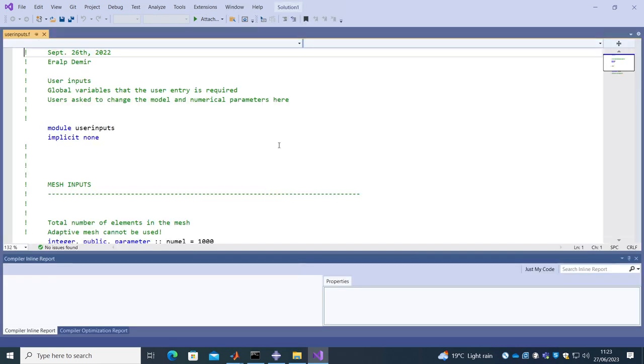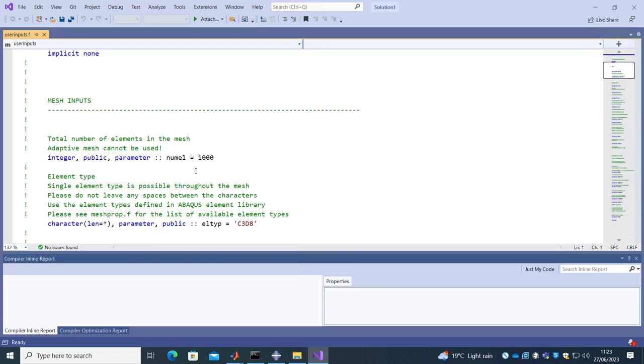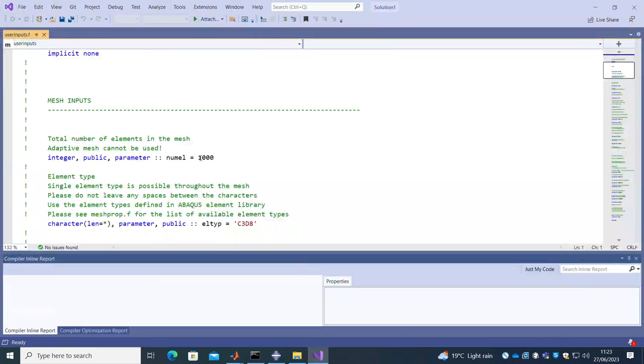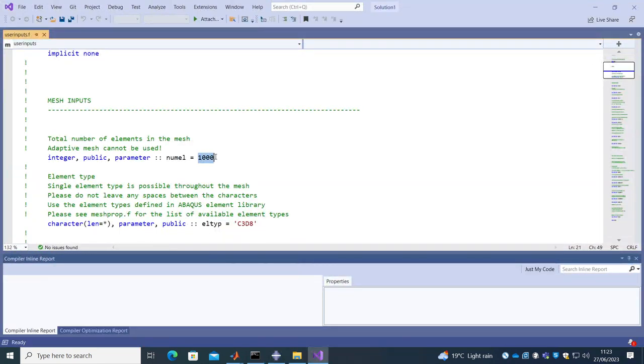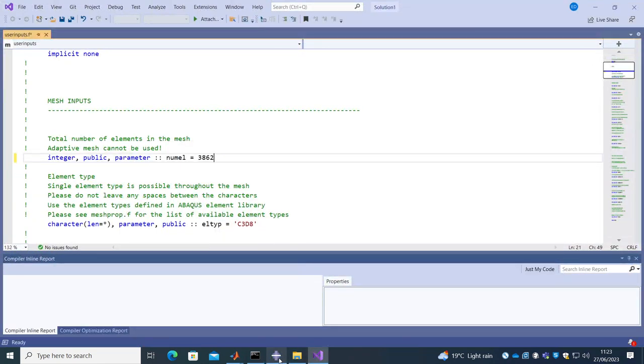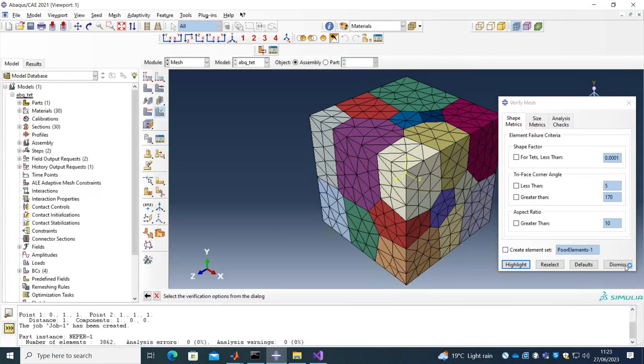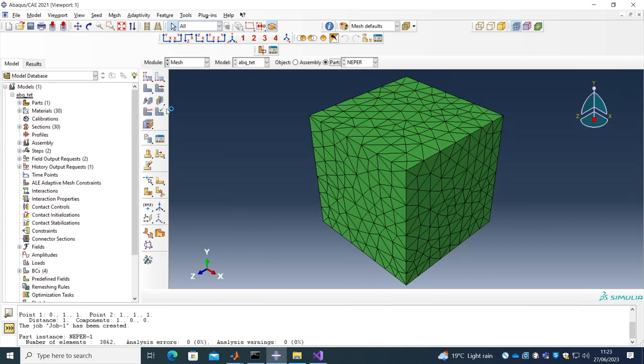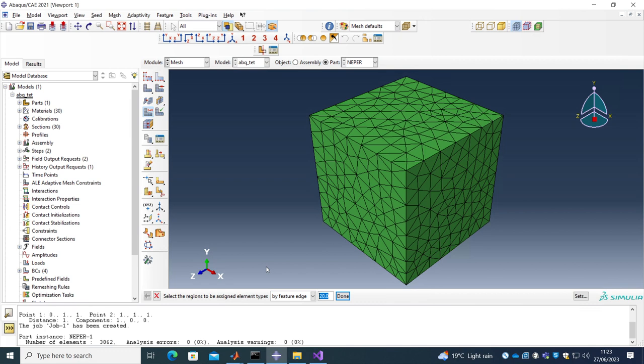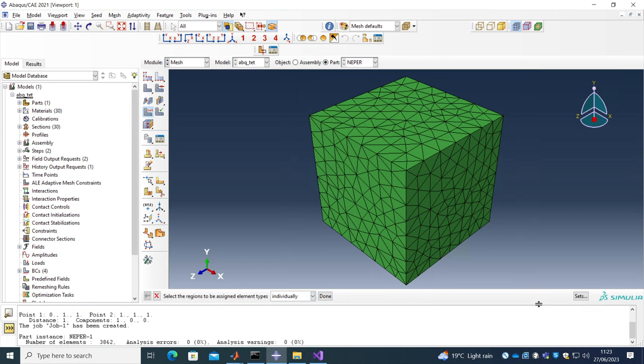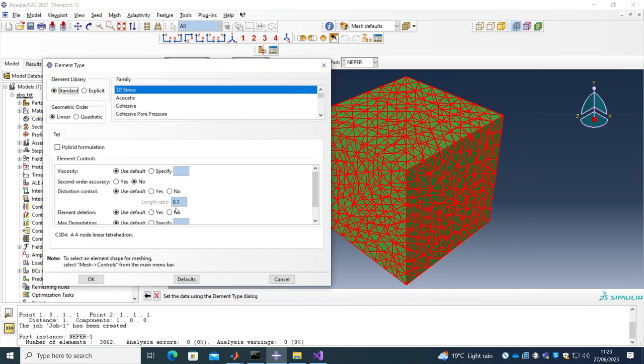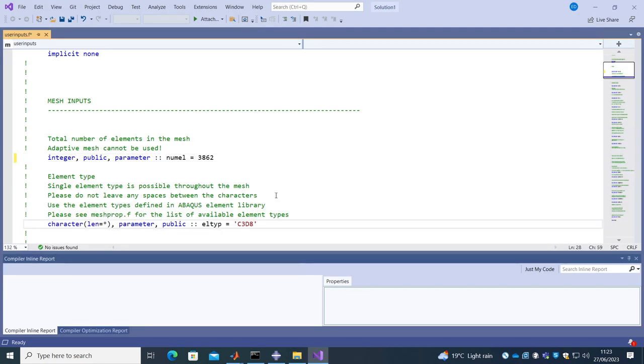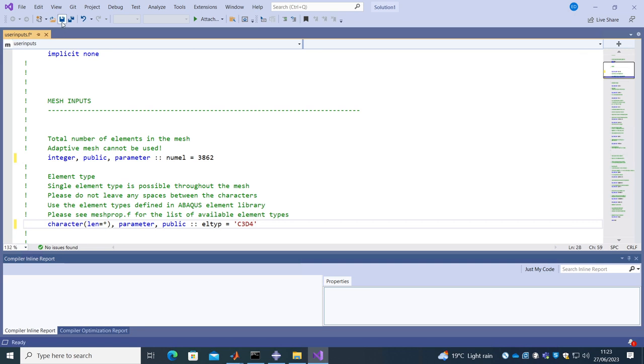So what we are doing is we are right now entering these manually. So by default it's set to 1000 number of elements. It's 3862 and we have the element type set as the tetrahedral element C3D4. So what we have to do is just our element type C3D4 and correct this. That should be it.